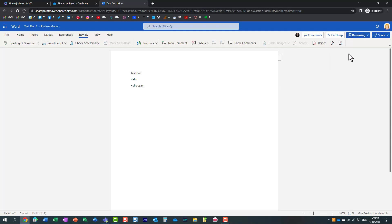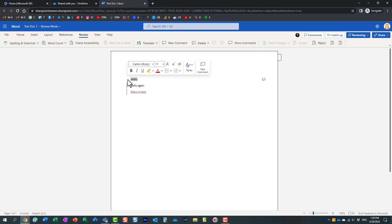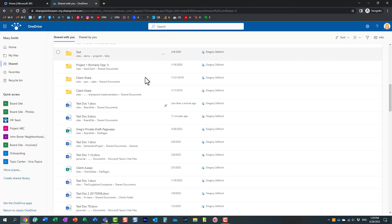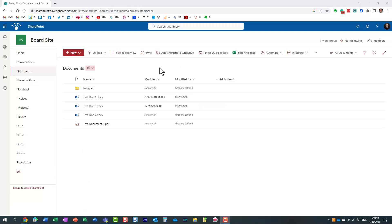Let me type something new. I'm going to delete this text. All right, Mary has made her changes. Now let's exit the document. Mary is done with her changes.